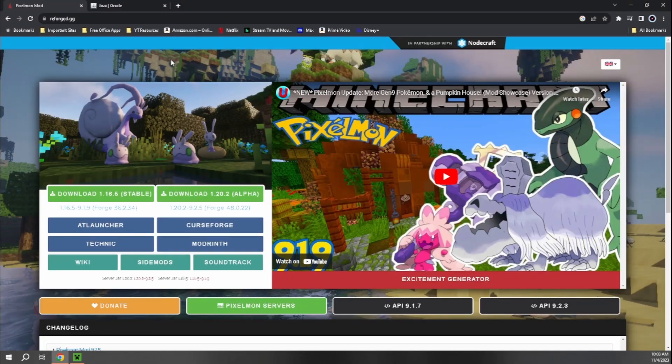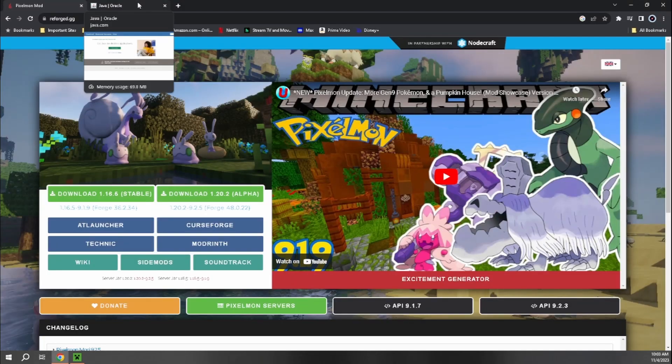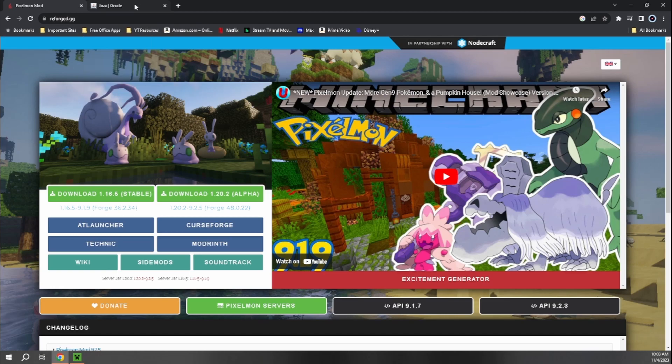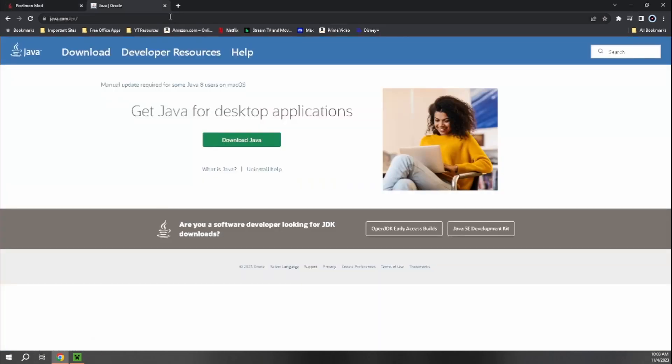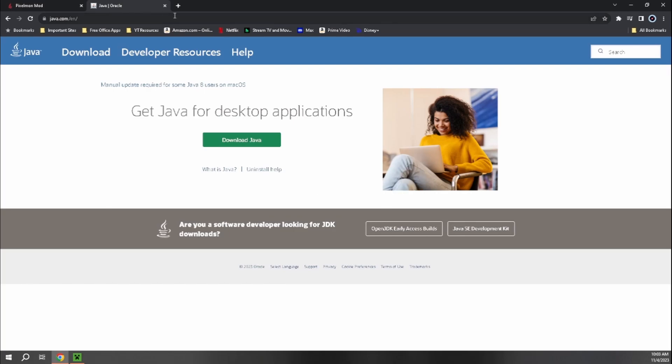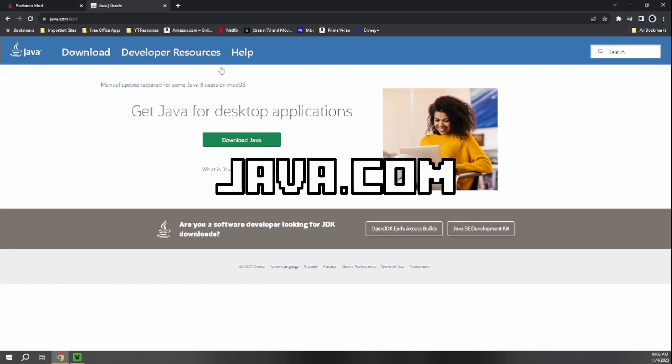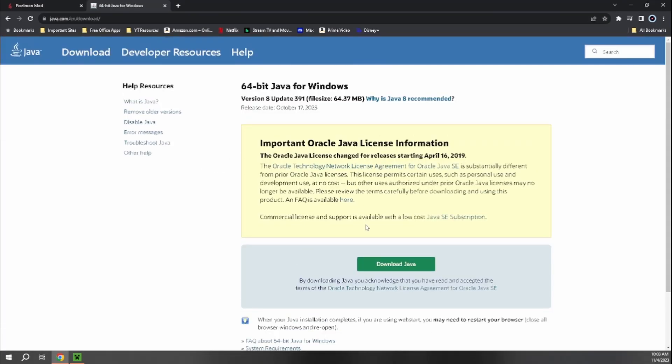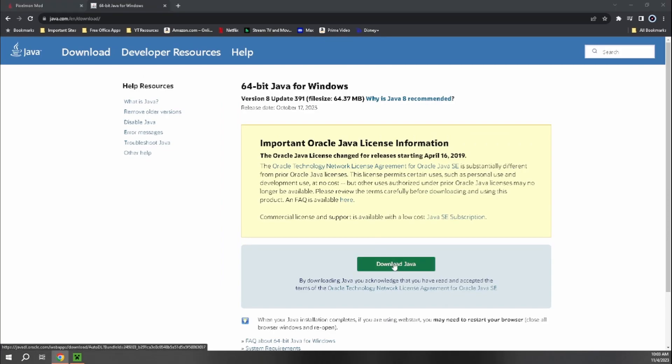And then the last requirement that we're actually going to need before we can actually start installing everything is you also have to just make sure that you have Java installed onto your computer. All you have to do to install Java is just go to java.com, download Java, and hit the download Java button.